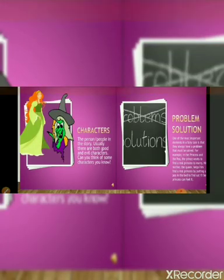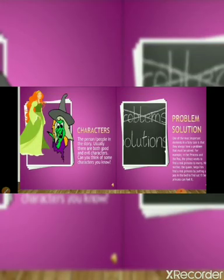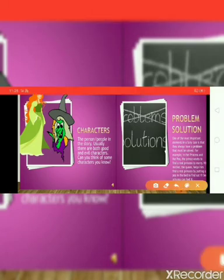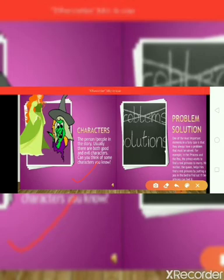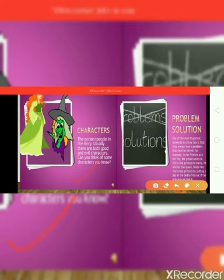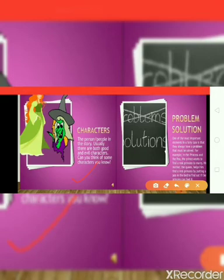Characters are the people in the story. Usually there are both good and evil characters — good characters and bad characters. Can you think of some good or bad characters? Please comment in the comment box.